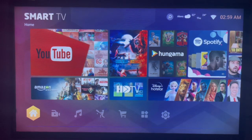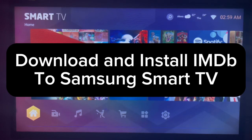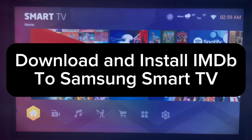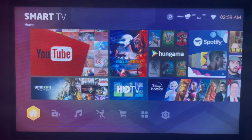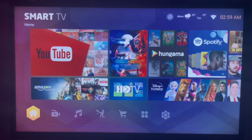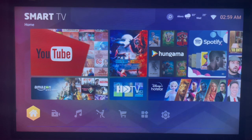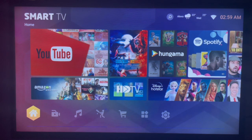In this video, I will show you how to download and install the IMDb application to your Samsung Smart TV. Like and subscribe to this channel if you find this video helpful. So if you have a Samsung Smart TV like mine and want to install the IMDb application...